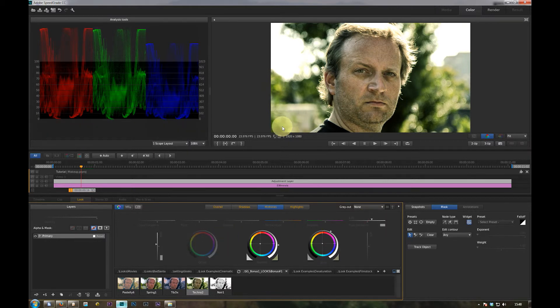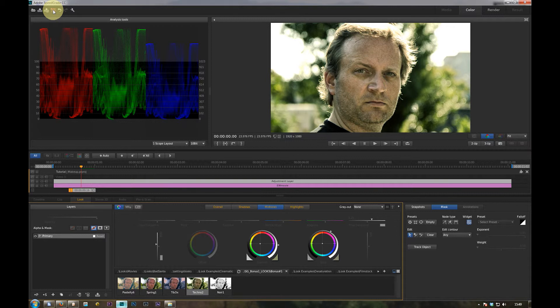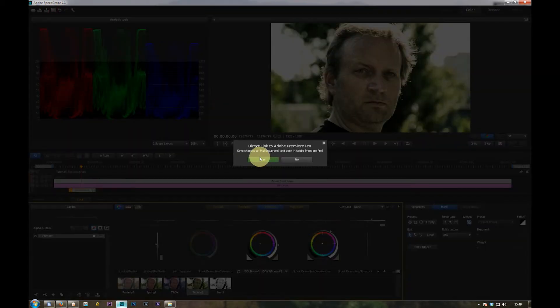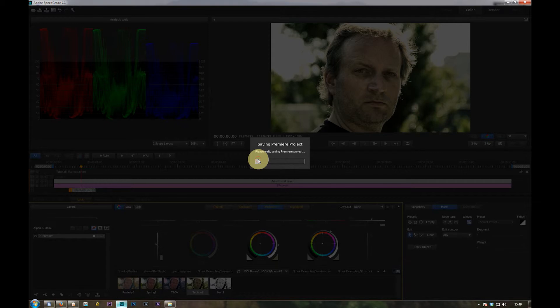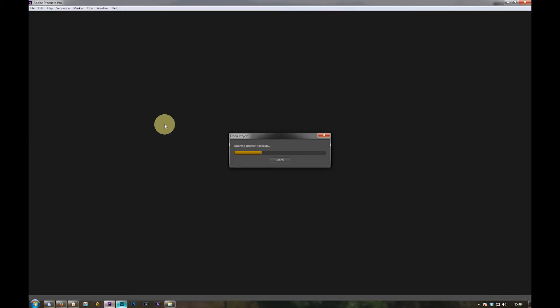So if you're happy with what you see, you click on the send to Premiere icon. This automatically saves the Premiere project, opens the Premiere project.